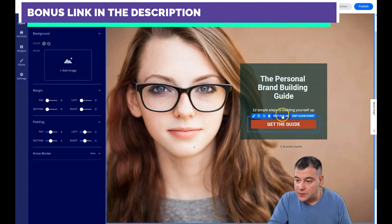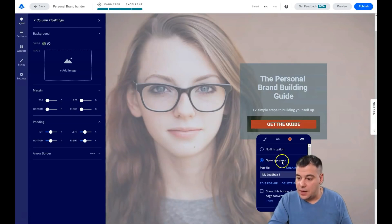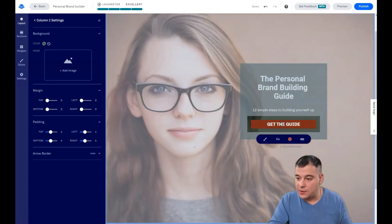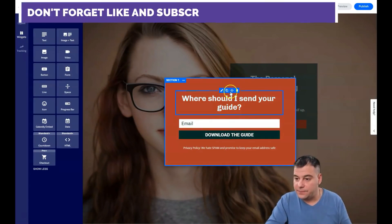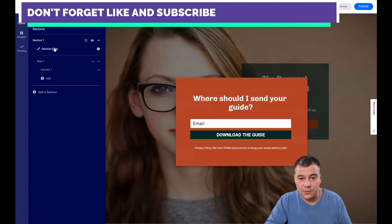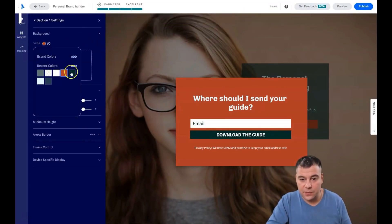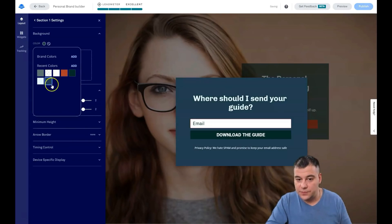When you set up a button you need to add a click event, because you need to decide what happens when somebody presses it. It's going to be a pop-up. We need to edit the pop-up — I don't like the red color, I want to change it. Let's add a new color — maybe this one, or this one. Now let's apply the color.